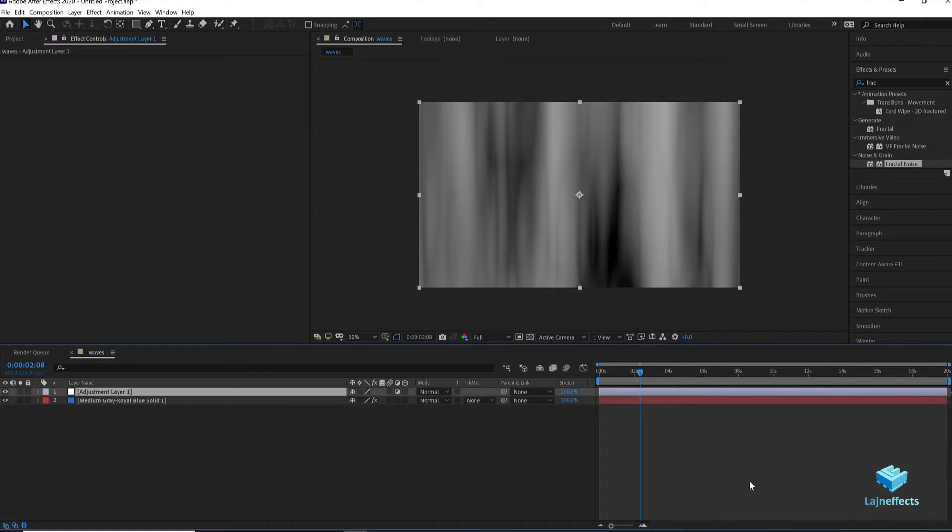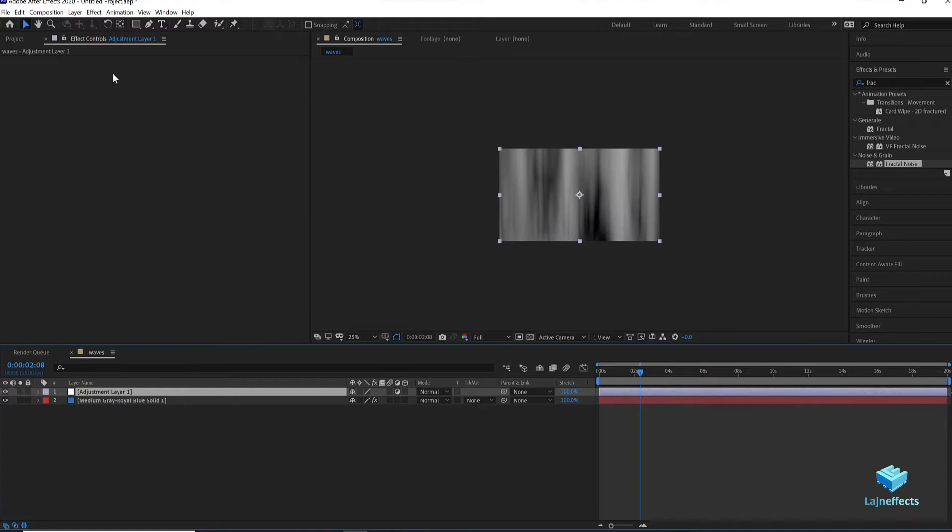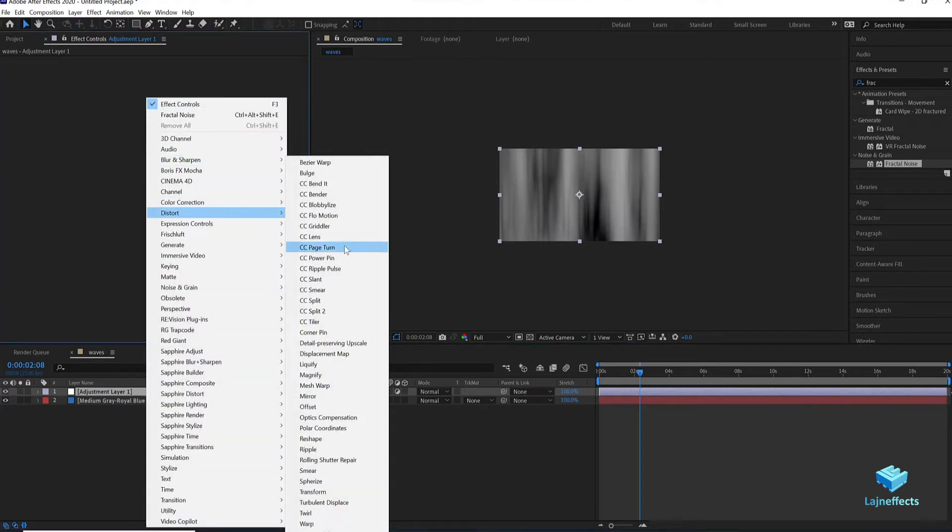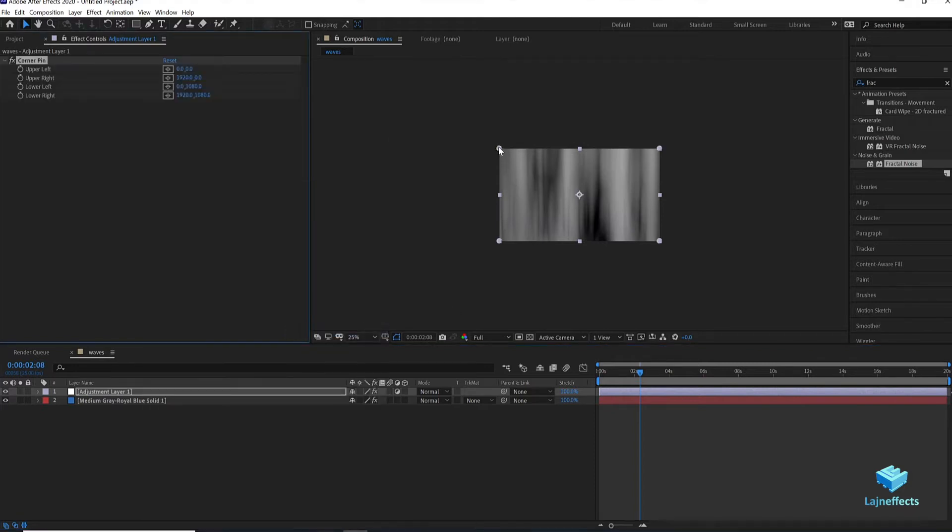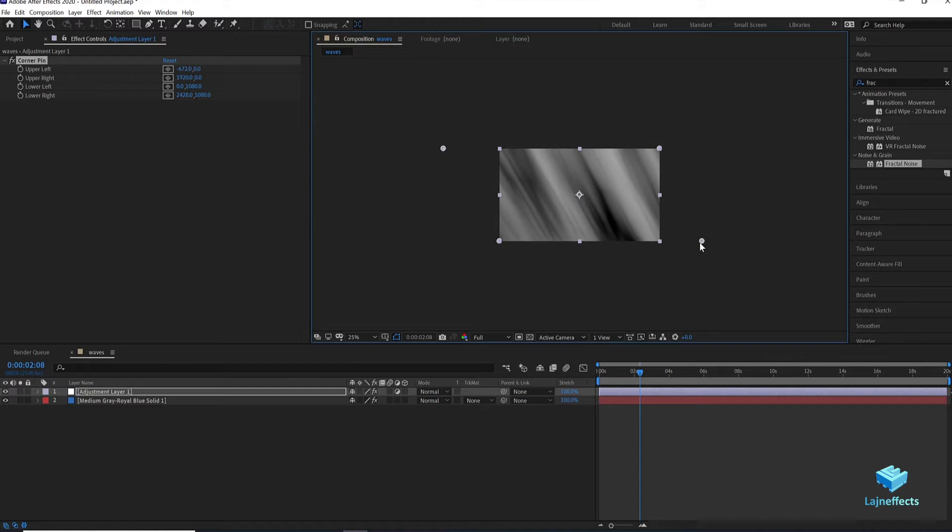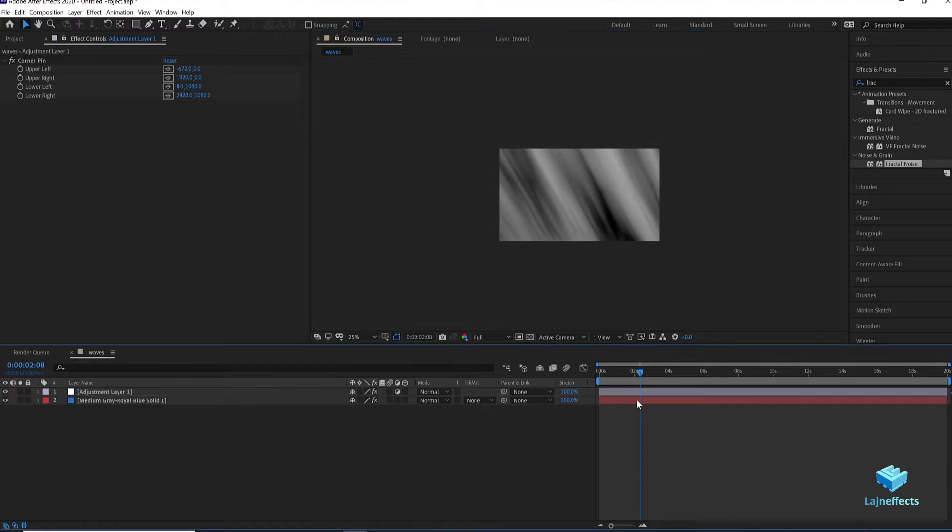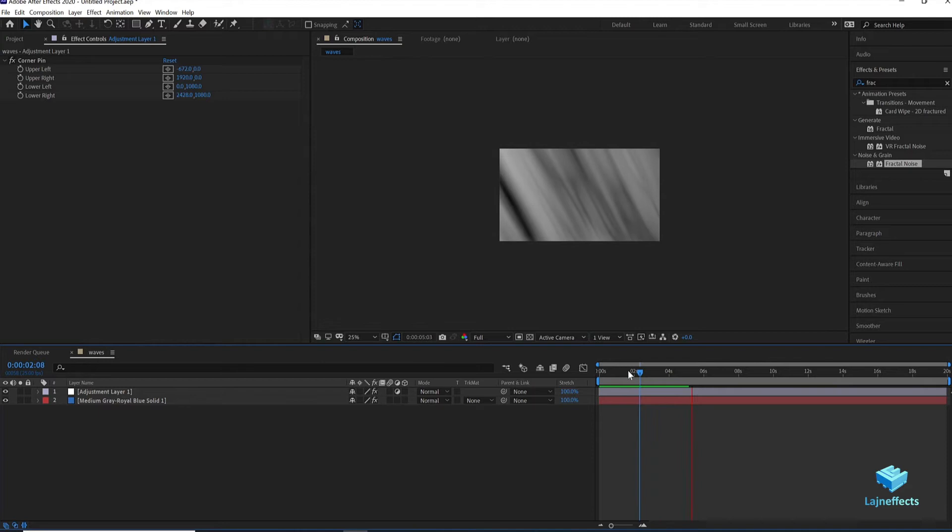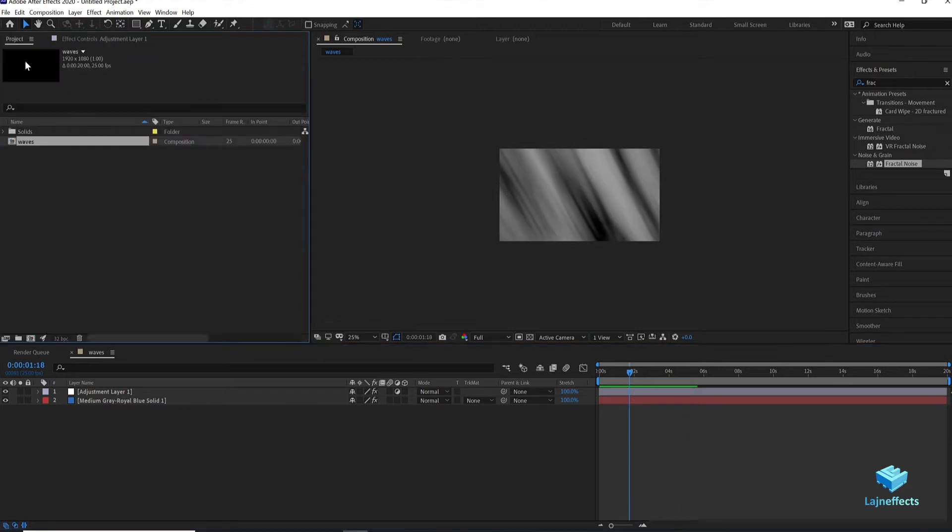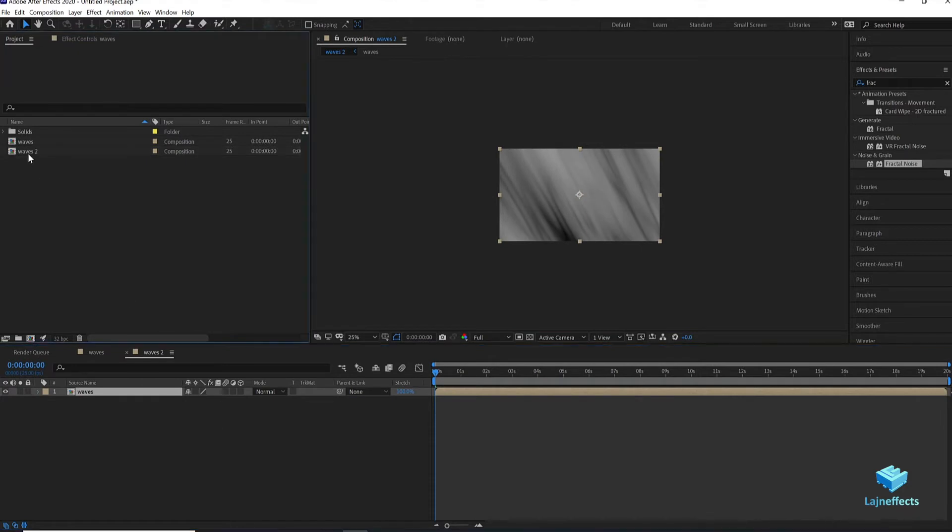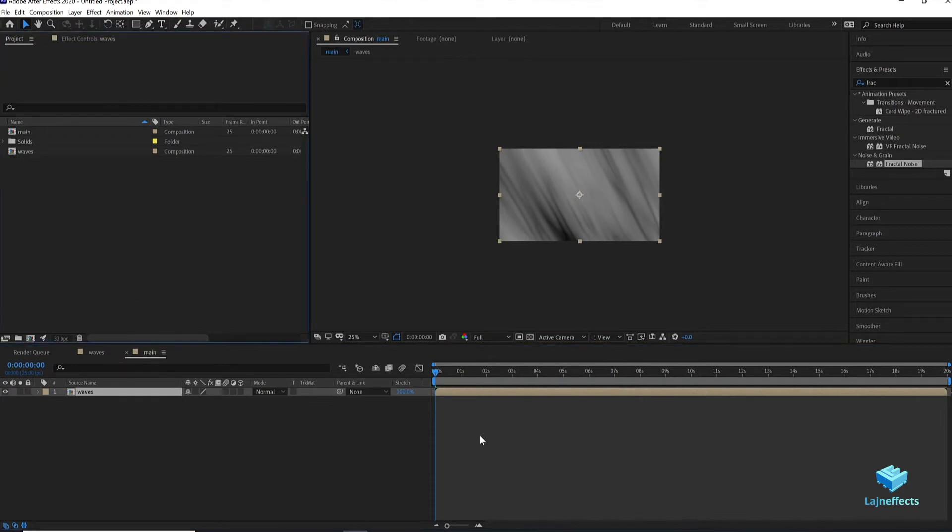I have now to add a new adjustment layer. On that I will add a distort effect corner pin. By moving the following two corners we can give it the look of a 45 degrees evolution direction. Now we move to the project panel. We create a new composition from the old one. The new composition waves 2, but we will rename it to main.